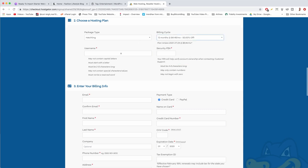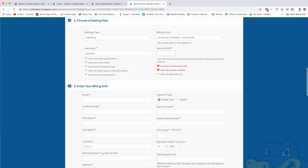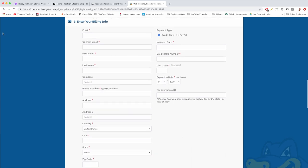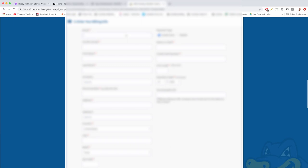Now we need a username — just pop in whatever you normally use online — and a four-digit security pin, which is super easy. Move down to billing info and enter your usual billing info just like you would at Amazon, eBay, or Apple.